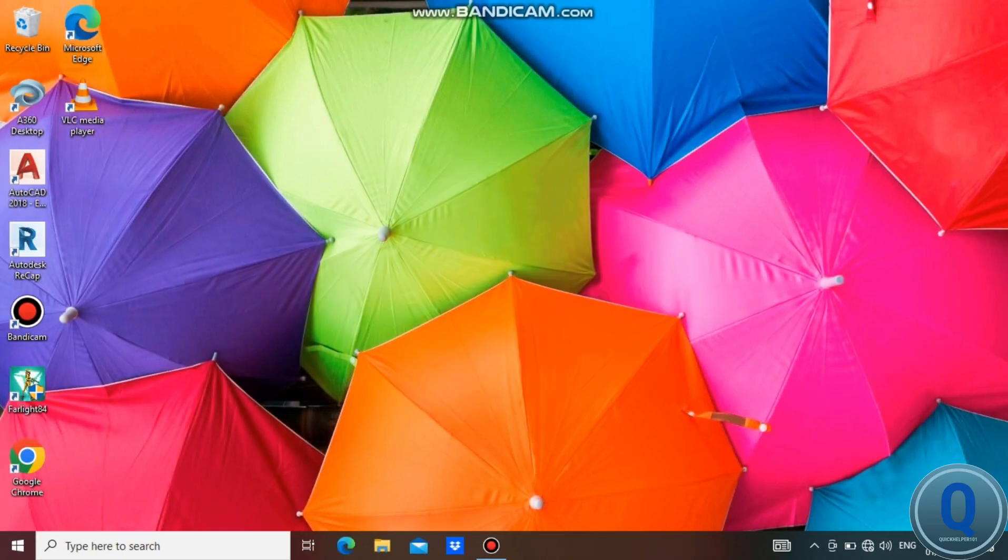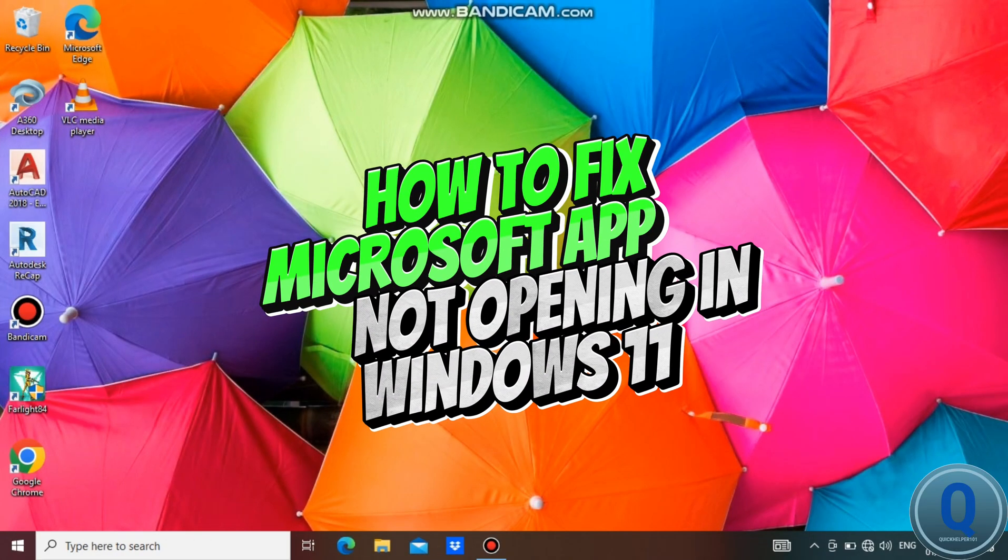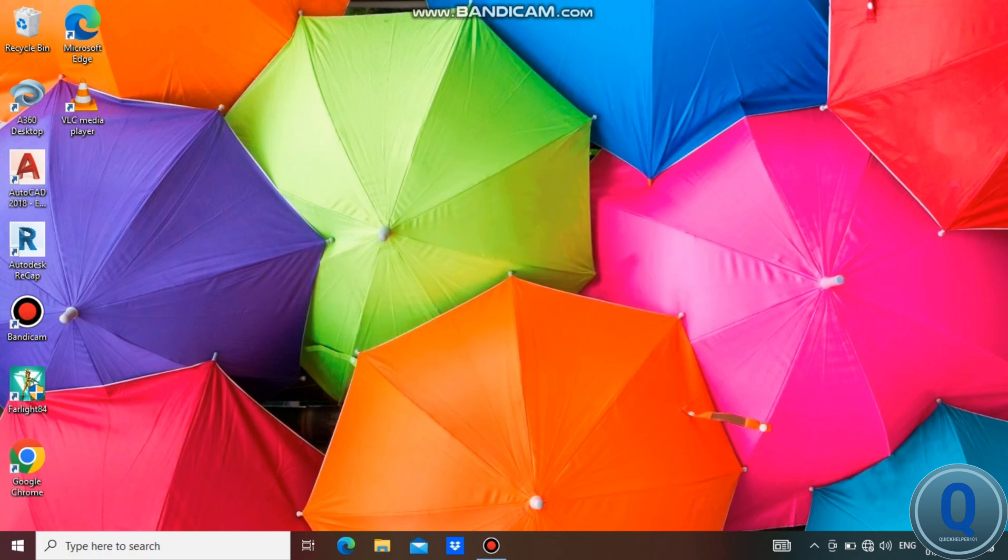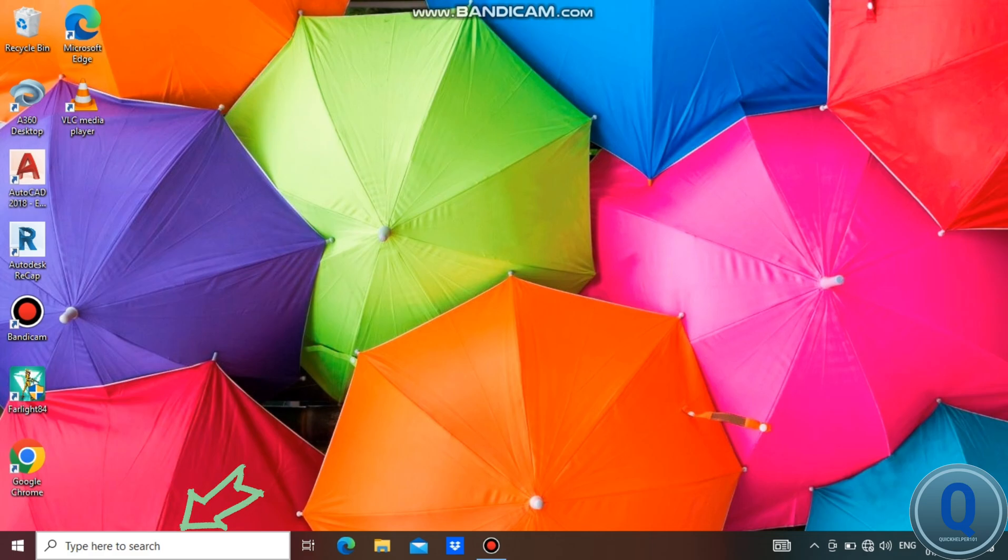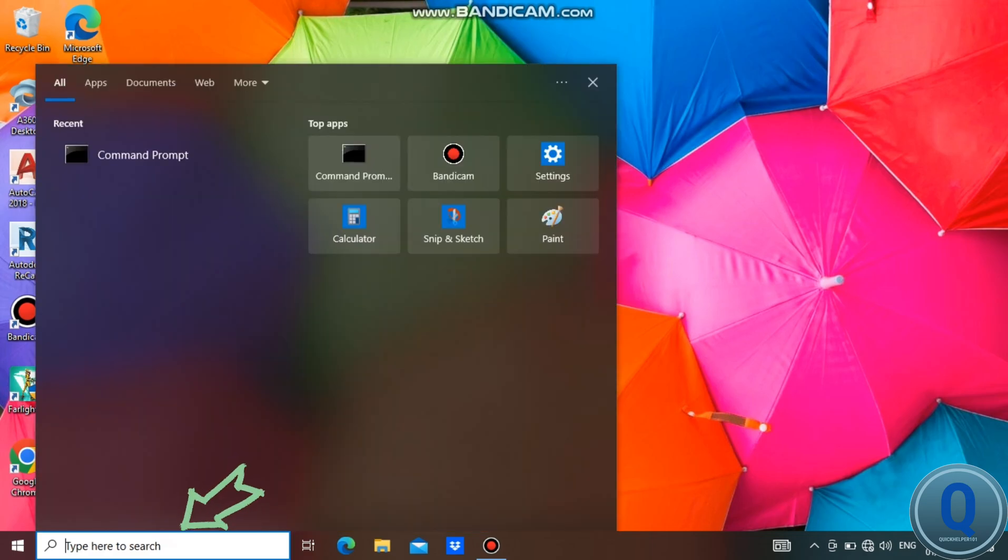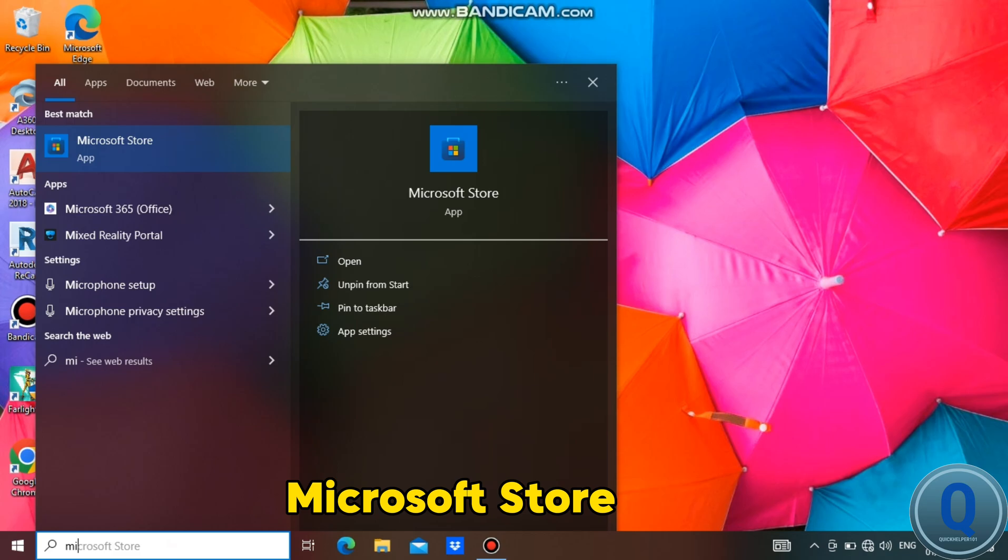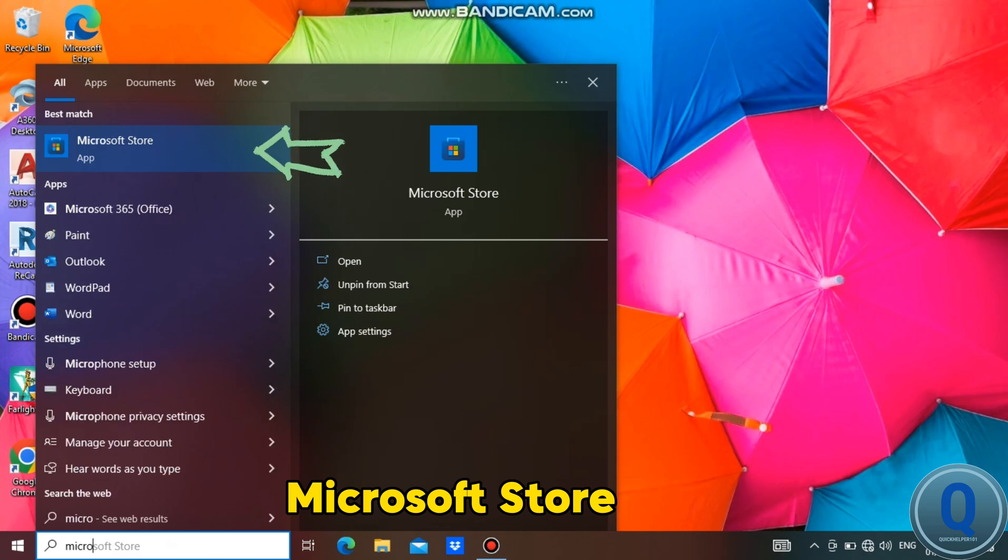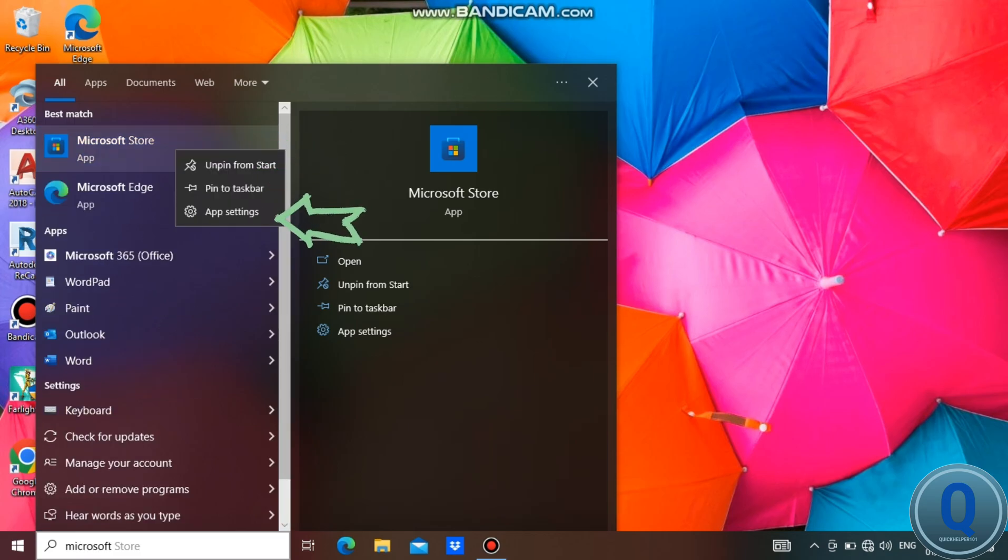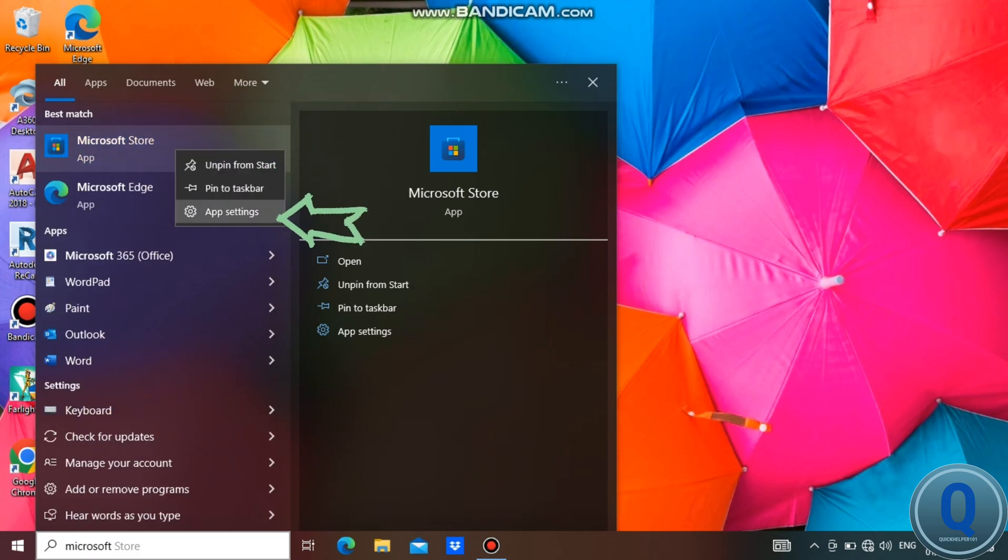In this video, I'm going to show you how to fix Microsoft app not opening in Windows 11. To do that, go to the Windows search bar, type Microsoft Store, right-click the icon, and go to app settings.